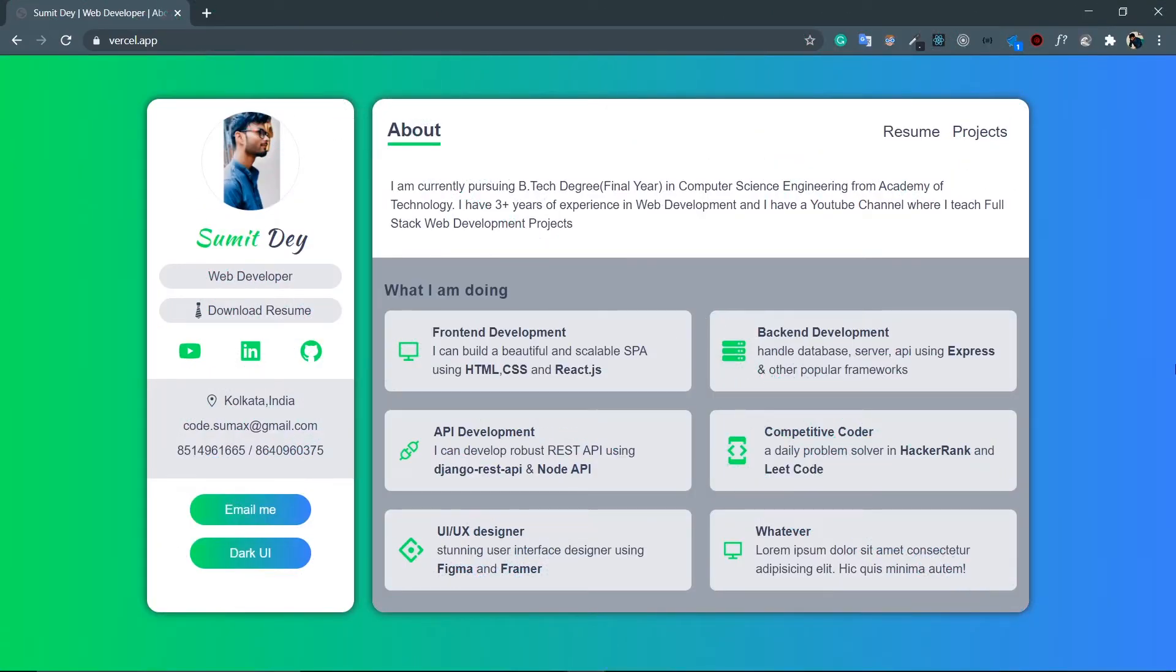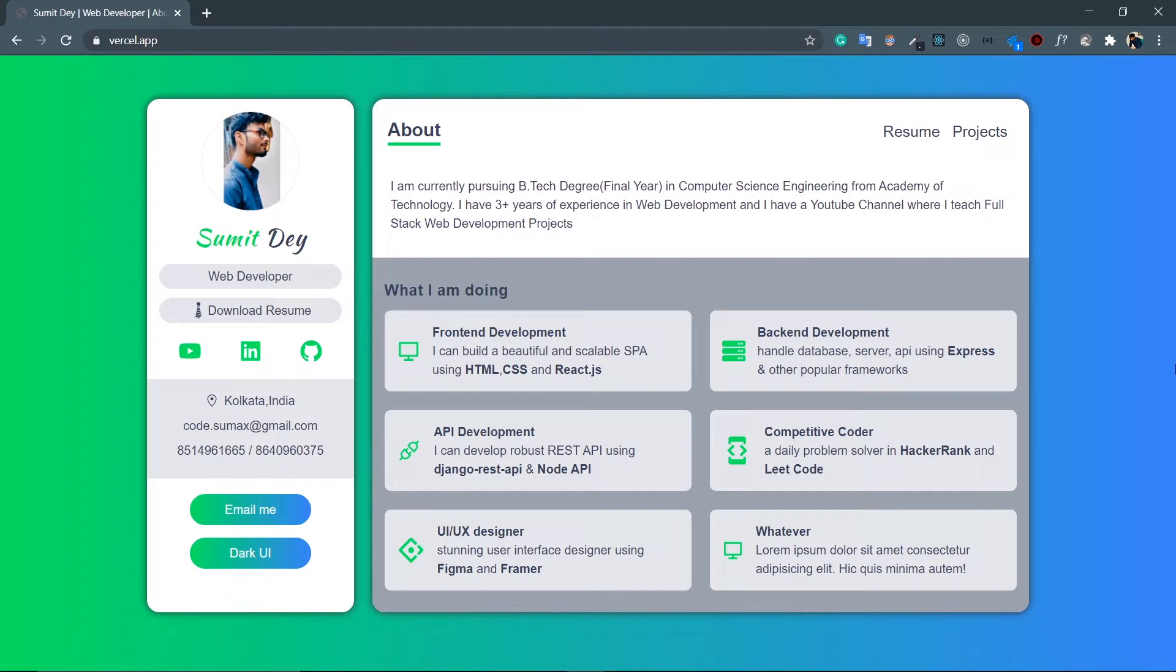Hey guys, welcome back. I'm Smith from Backbench Coder. So this is a new project where I am going to make this cool developer portfolio using Next.js and TypeScript. For the UI we are going to use Tailwind CSS and for the animation we are going to use React Framer Motion.